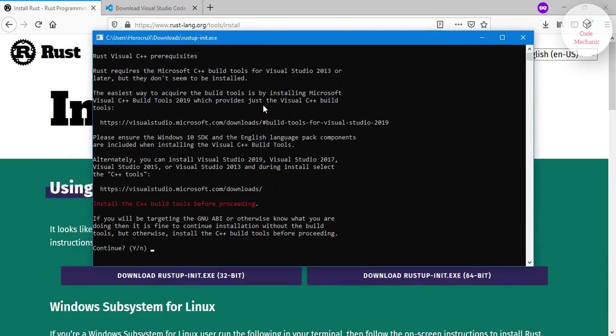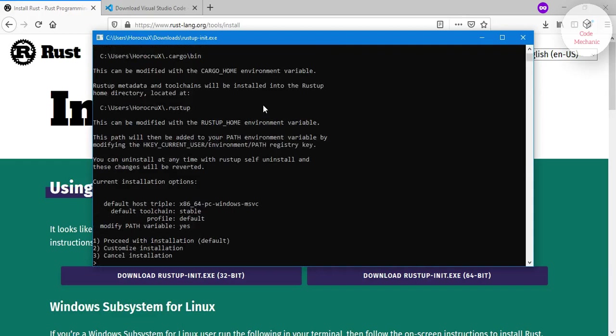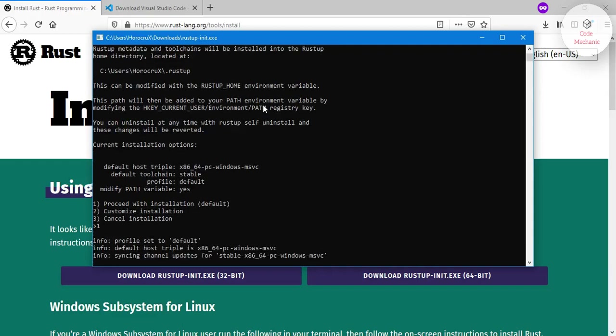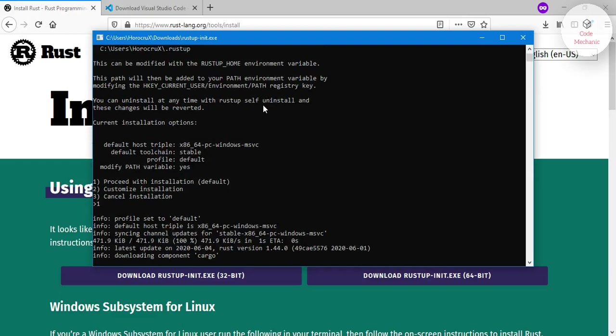And you can read this message if you want to. It's saying something about C++ build tools, but we will do that later, so I will proceed with the installation. It will start downloading all the necessary files from the internet. You will have to wait for it.